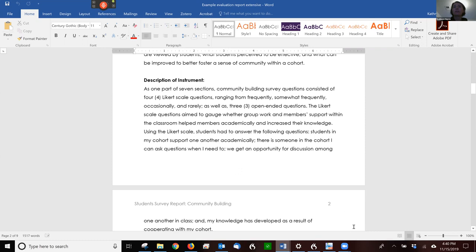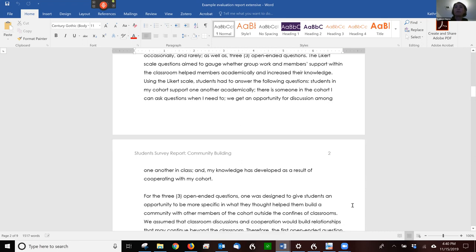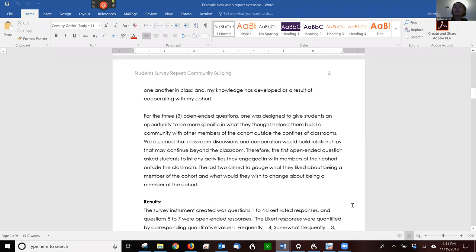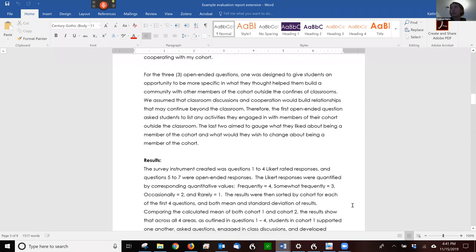They talk about what the Likert questions aim to do: to gauge whether the group work and member support helped members academically and increase their knowledge. And then they gave a couple of examples. Students in my cohort support one another academically, et cetera. And then they talk a little bit more about their open-ended questions. Now you only need to give one or two examples of each item. You don't need to give all of them.